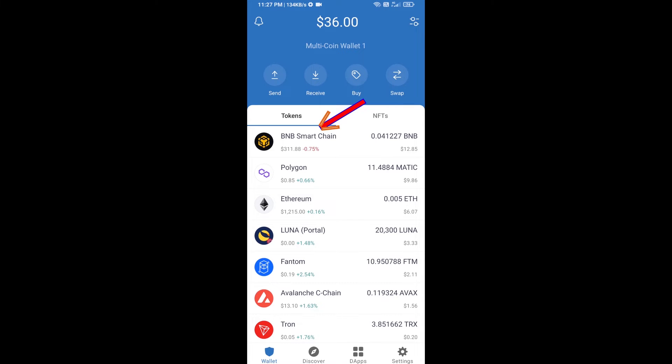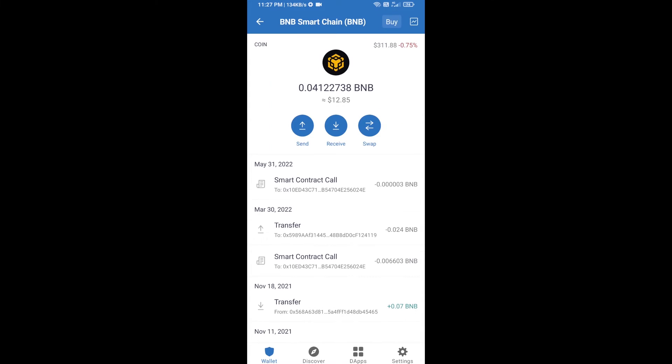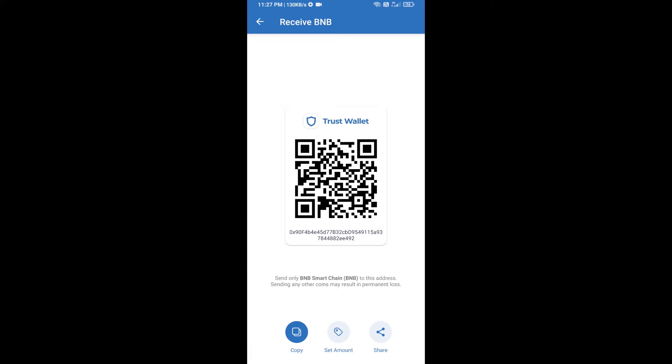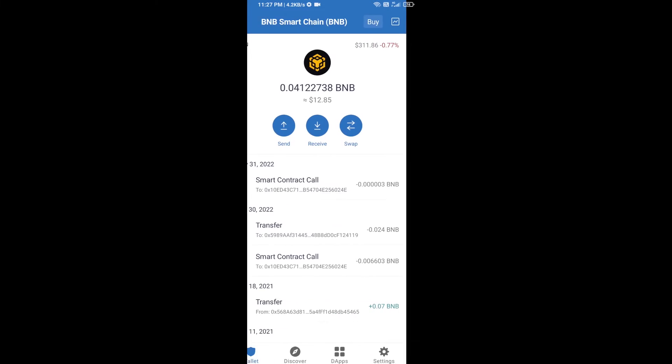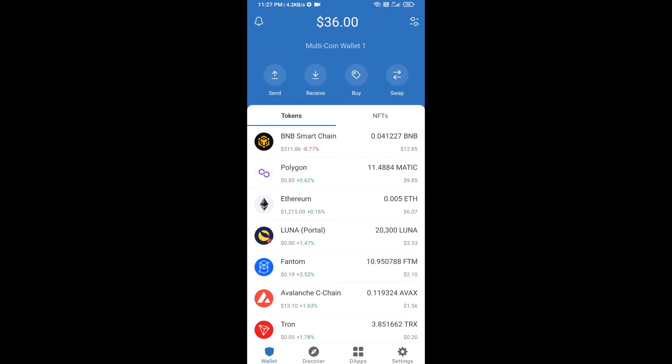Open BNB Smart Chain and click on receive. Here you can receive BNB Smart Chain using the contract address or QR code. After receiving BNB Smart Chain, you will click on dApps.